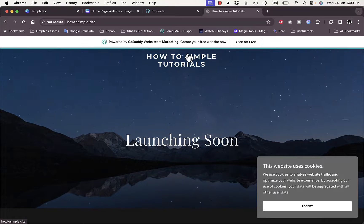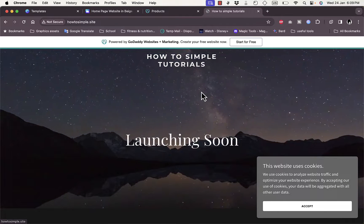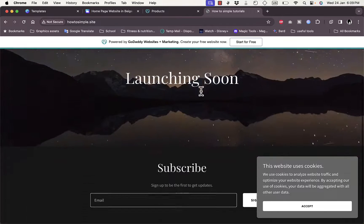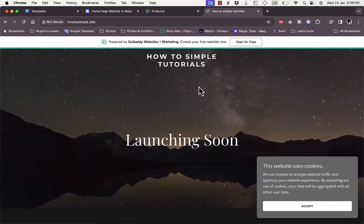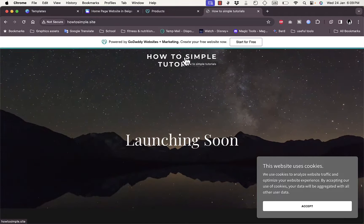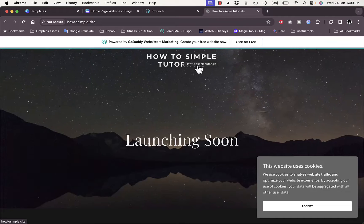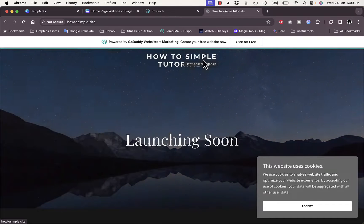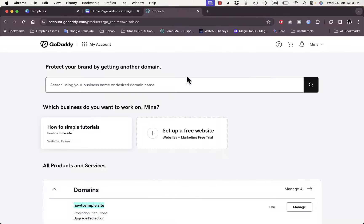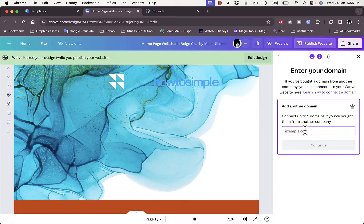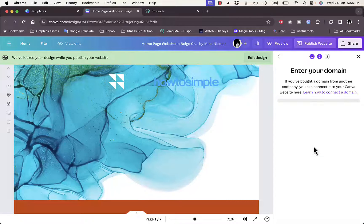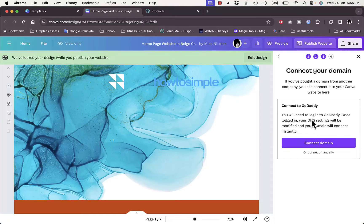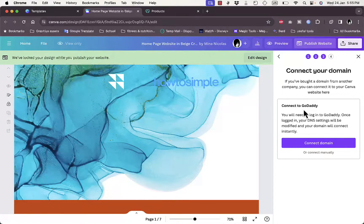You'll see here that it redirects me to a coming soon page that is given automatically by default when you purchase a new domain name by GoDaddy. So let's close this new tab right here, I'll just copy it and then paste it right here and click on continue.